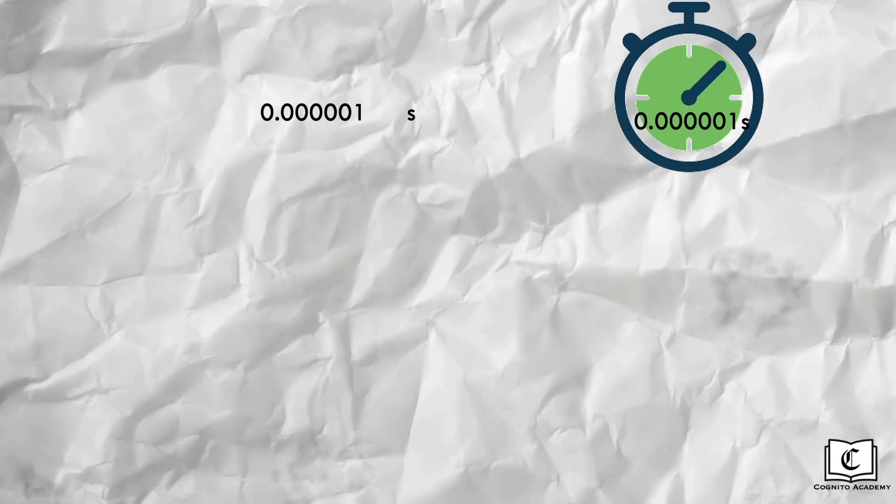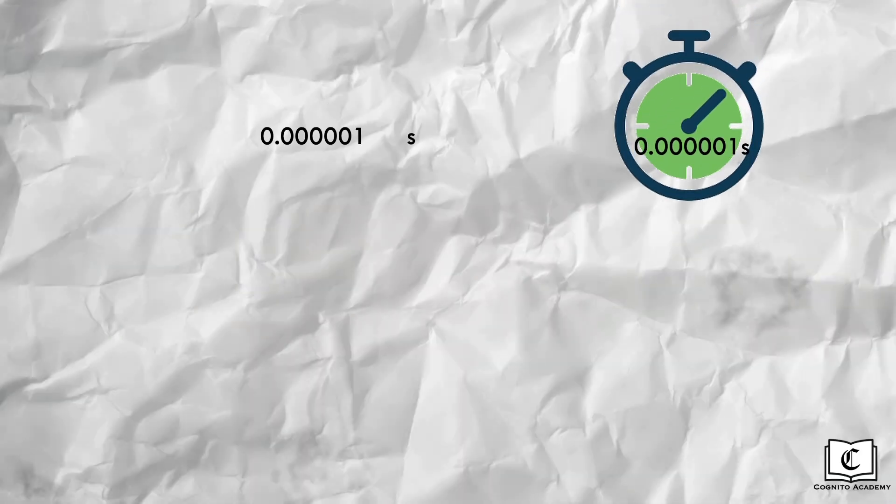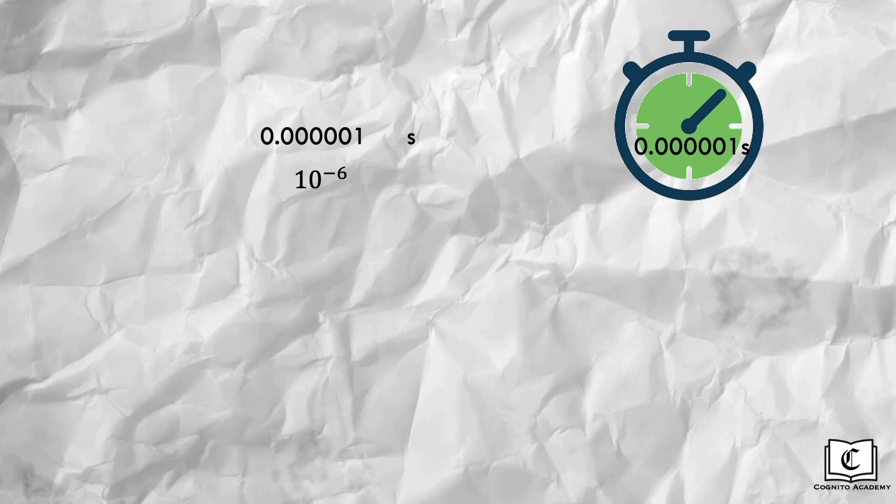Say we are measuring a very small fraction of time of 0.0000001 second. But instead of repeating so many zeros, we can bring in standard form and write it in terms of 10 to the power of negative 6 to simplify this expression.